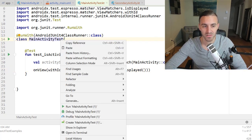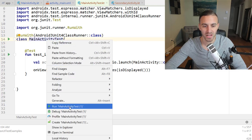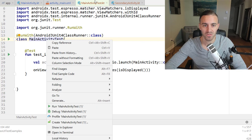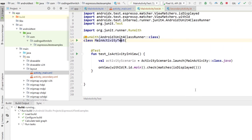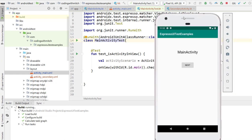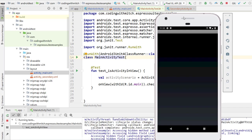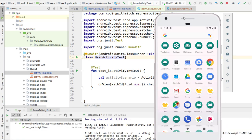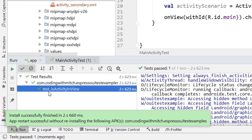To run the test, right-click and select Run. Watch the emulator — it actually launches the activity and then closes it when done. You can see in the results that 'isActivityInView' passed. That's your first Espresso test complete.